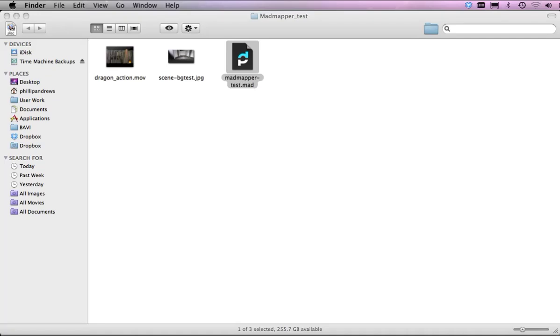Back to movie number two, just looking at MadMapper and the file is loaded here, all ready to go. Next day, of course, being just the scene we're going to use to composite the shapes to, or build the quadrants that are going to hold the movie footage.